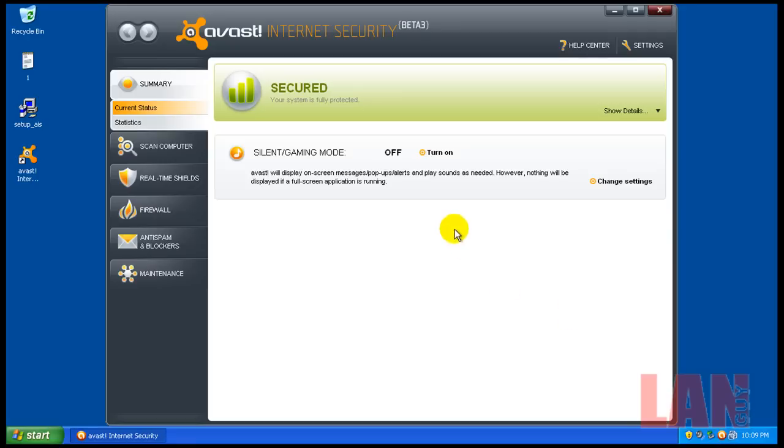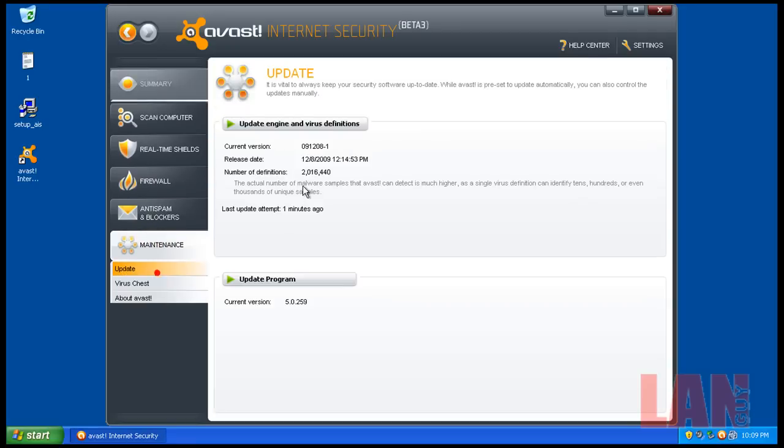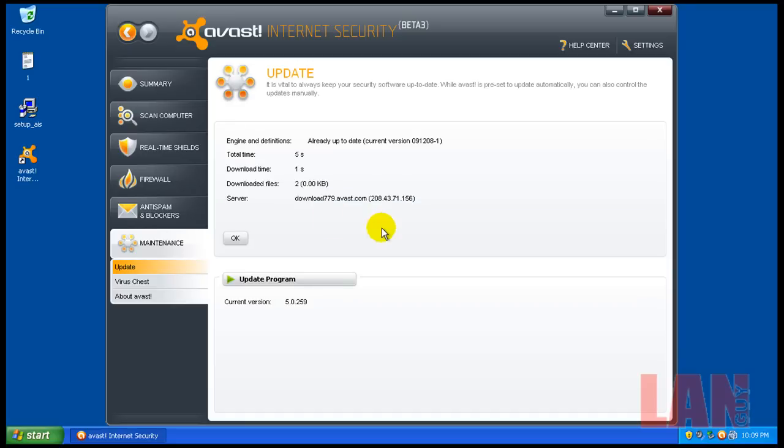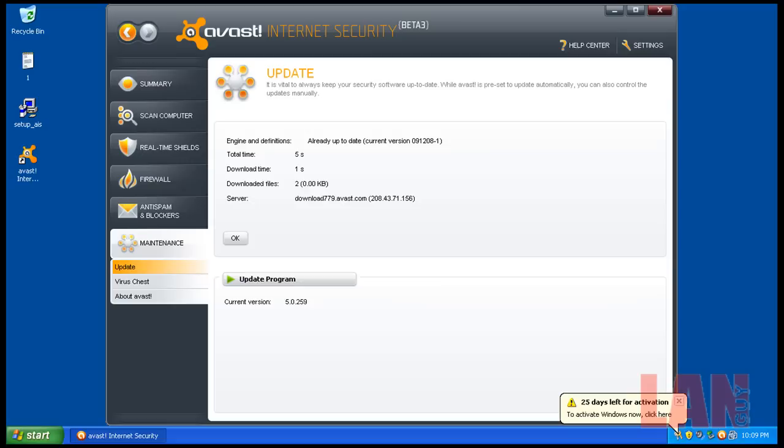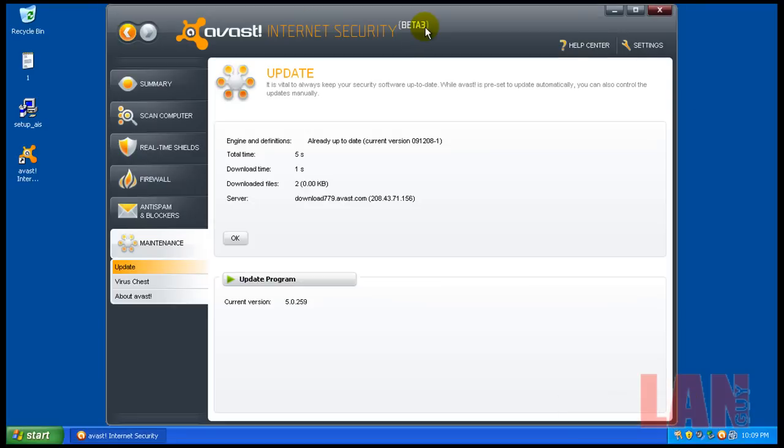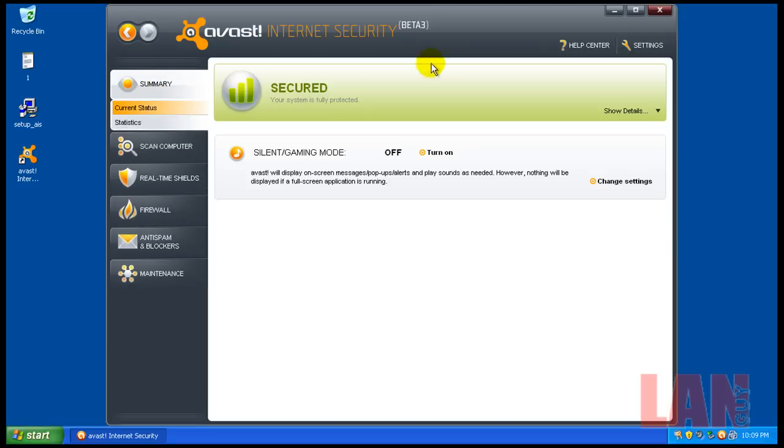Avast is all installed. As you can see, everything is secured, we have the latest updates right there. So this is beta 3, and let's get started.